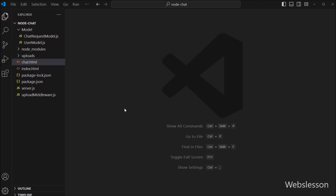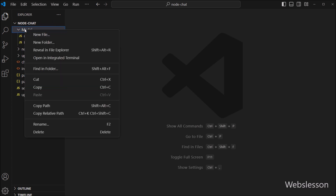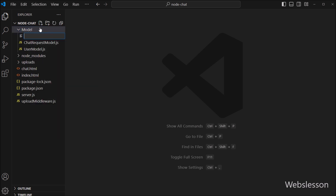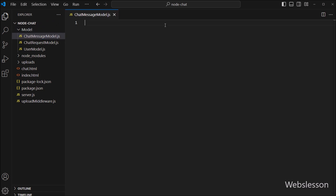So here, first we have to create a collection in MongoDB to store chat message data. We have created one new file under the model directory with a name like chat message model.js.